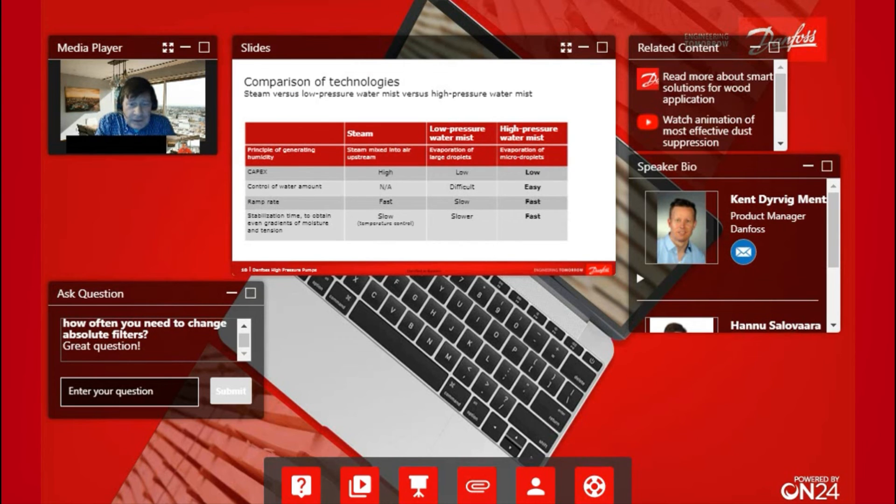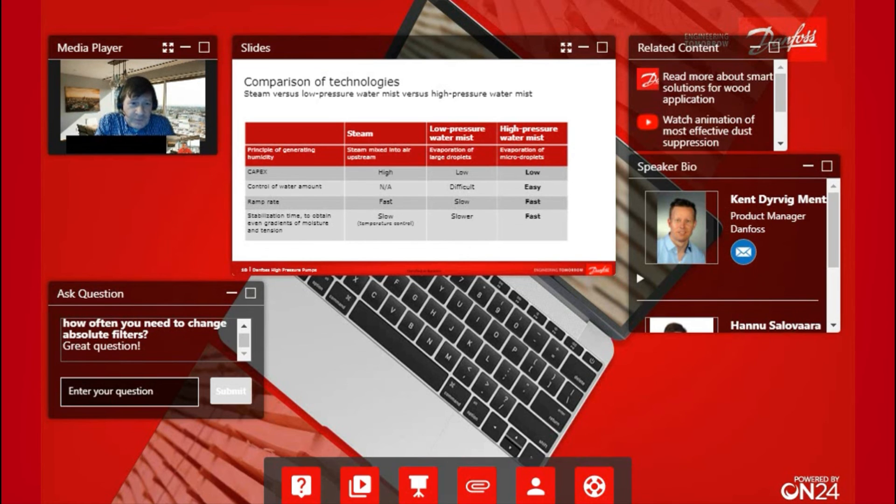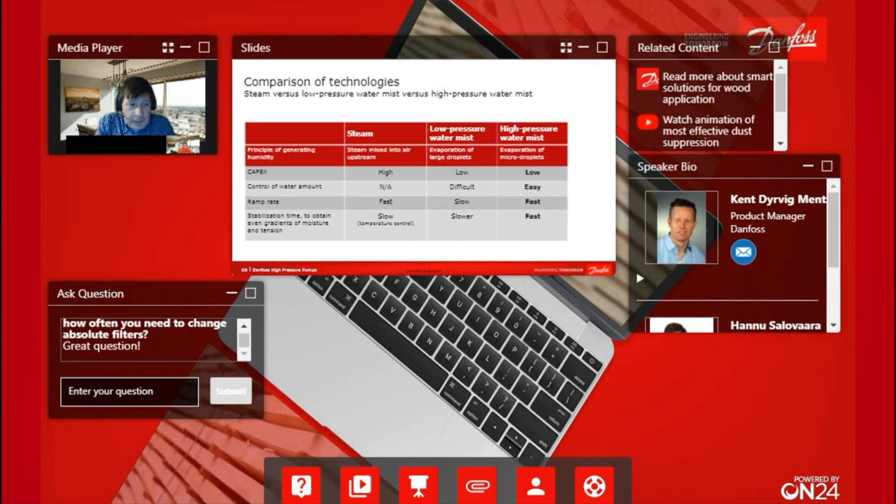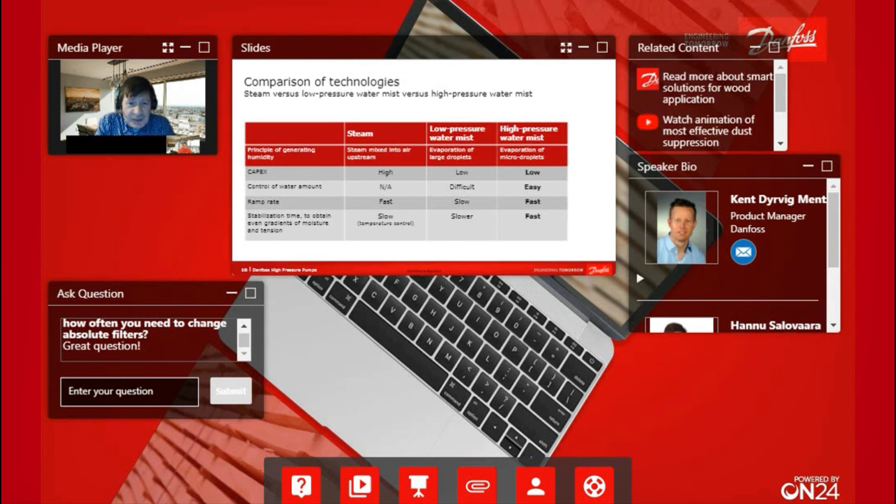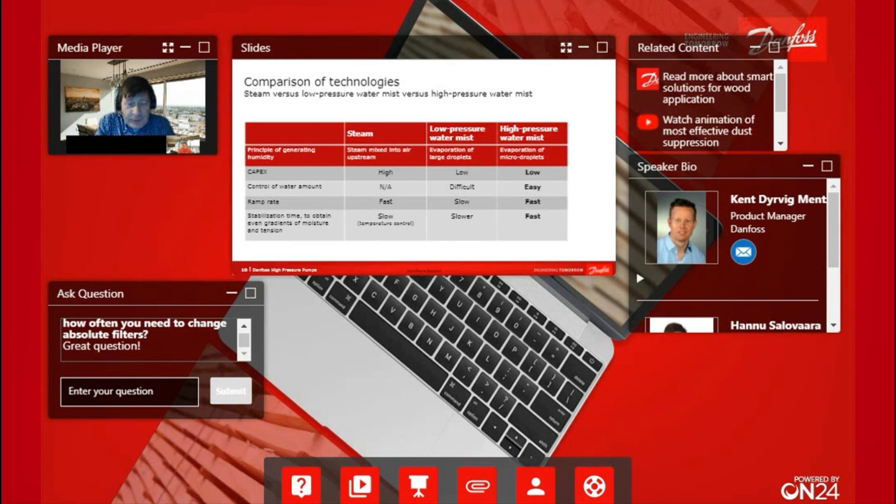If we are comparing these features, we can see that the CAPEX for high-pressure systems is low, especially when we are comparing it against steam. The control of the water amount is excellent with our system. We have heard a lot of these positive statements. For example, if you are adding steam, it's nearly impossible to control. You have to know basically how much you have to add, and you can't follow it so easily.